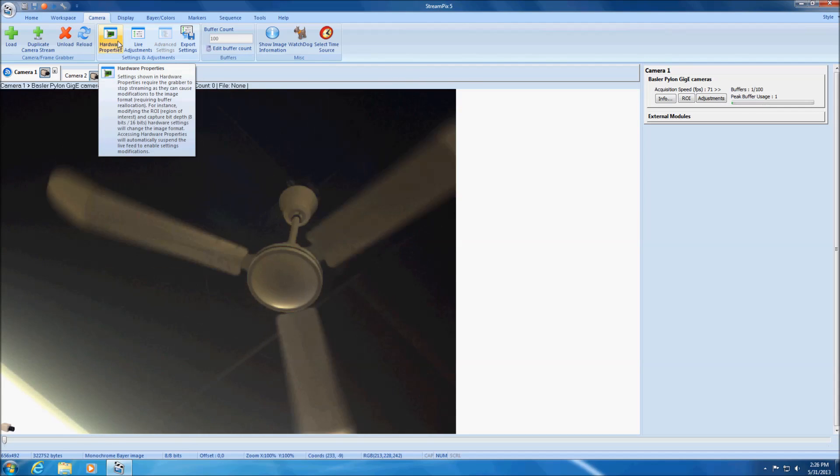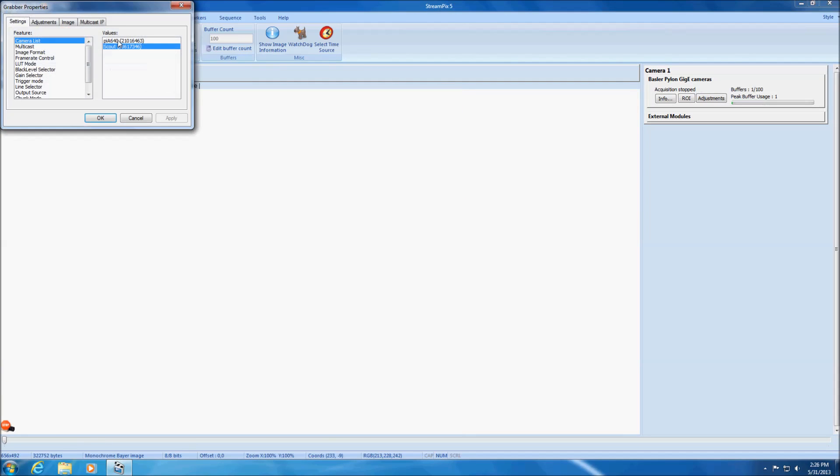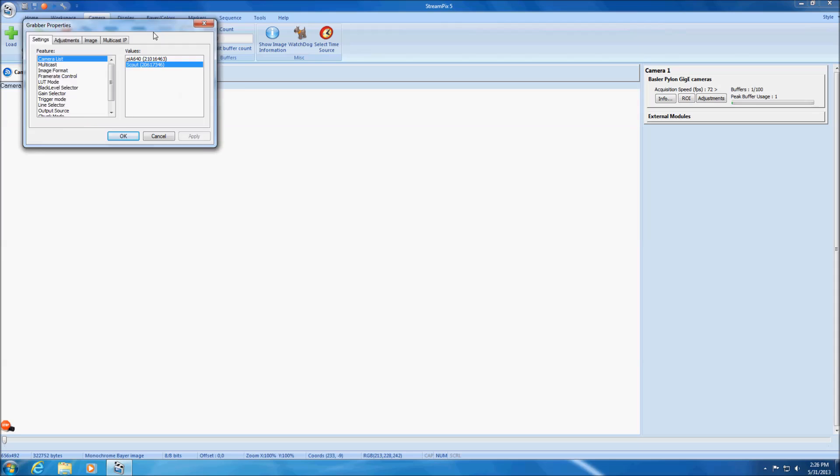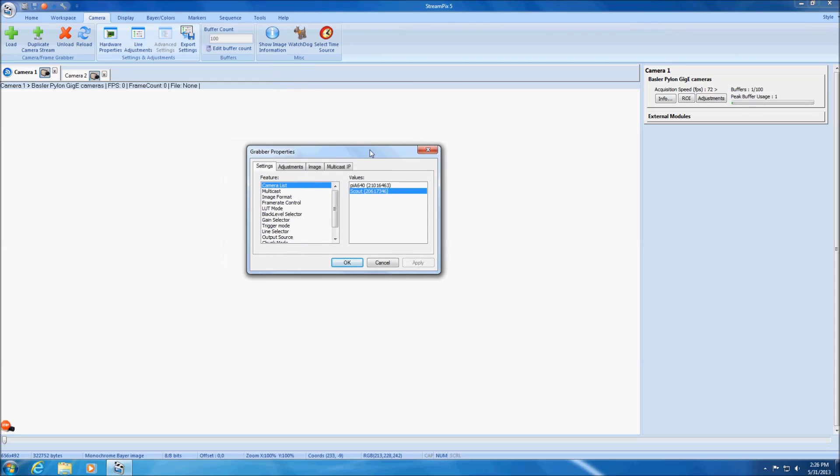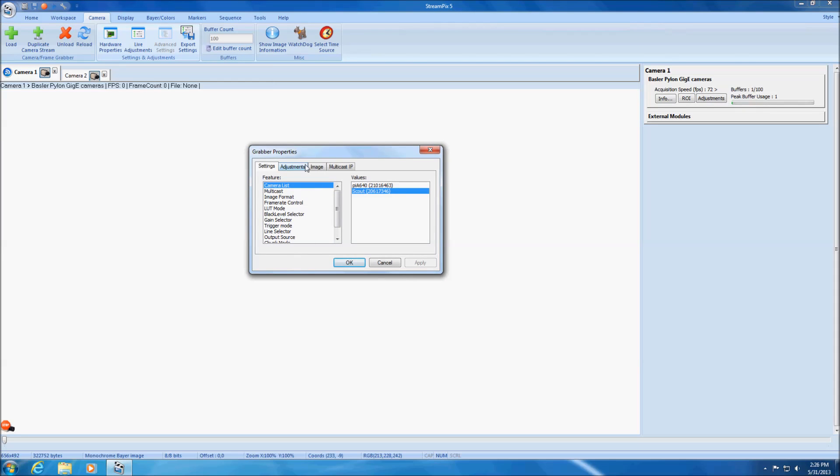By clicking on the hardware properties button, image capture is suspended giving you access to both settings and adjustments tabs.